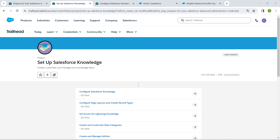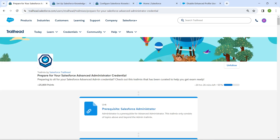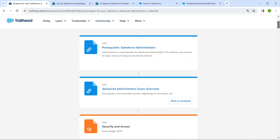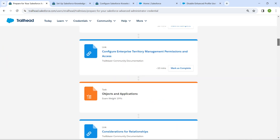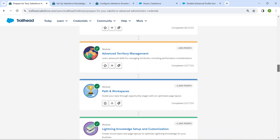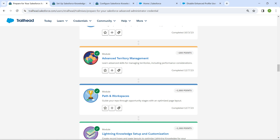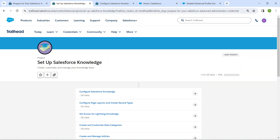Hello guys, welcome back to our channel. Today we are here with an interesting badge which is nothing but Setup Salesforce Knowledge. This is also going to be a prerequisite for our advanced admin certification. If you need a solution for any of these challenges, the playlist will be available in our channel — do check that.